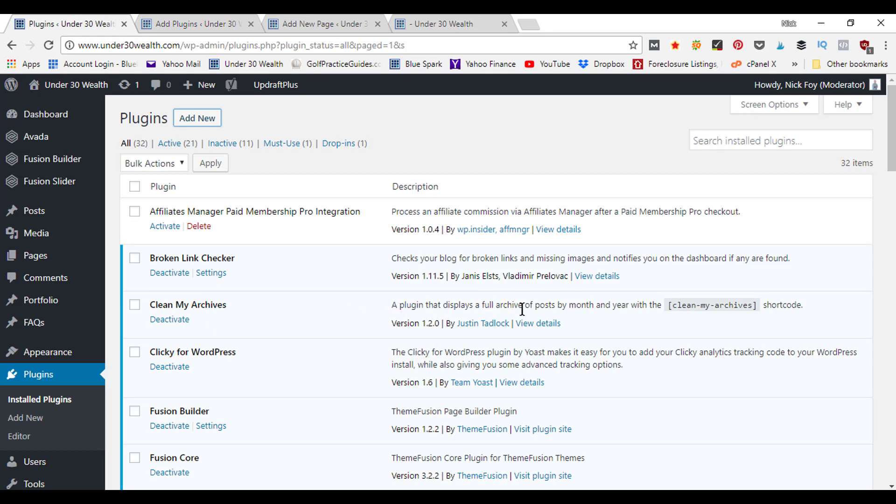Now it's going to be activated here in my WordPress plugins page. It says a plugin that displays a full archive of posts by month and year with this shortcode. So it gives you the shortcode right here. All we're going to do is copy this.